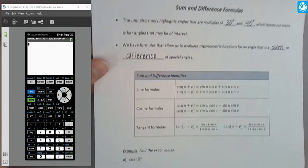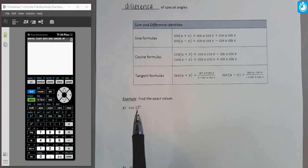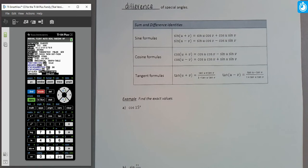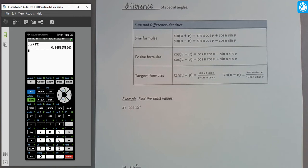How do we use these formulas to calculate a trigonometric value for an angle we don't have labeled? Suppose we want to find the exact value of the cosine of 15 degrees. Let's type this into the calculator first — make sure your calculator is in degree mode — and evaluate the cosine of 15 degrees. It's close to one, since the cosine of zero degrees is one, but that's just a rounded approximation, not the exact value.